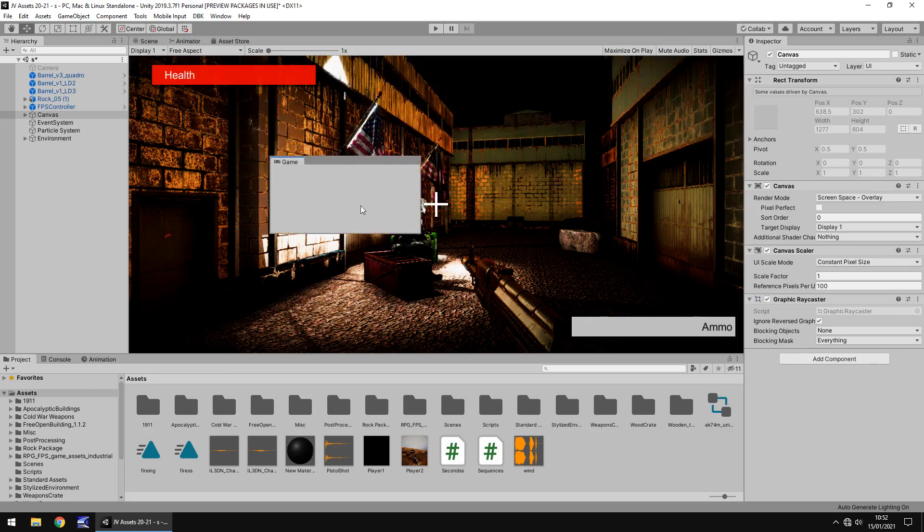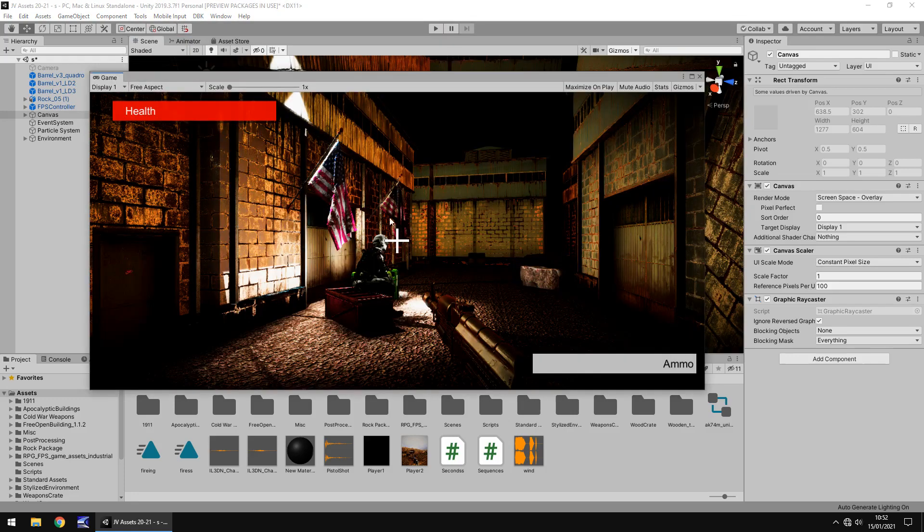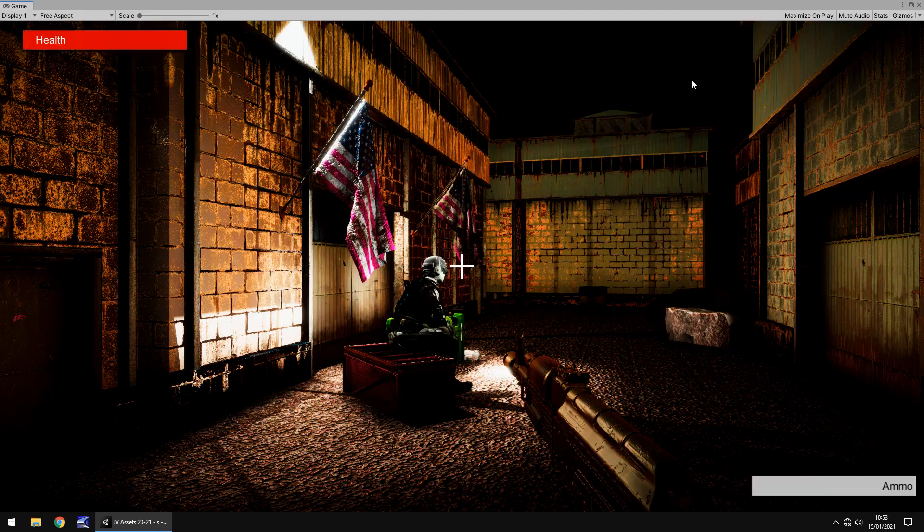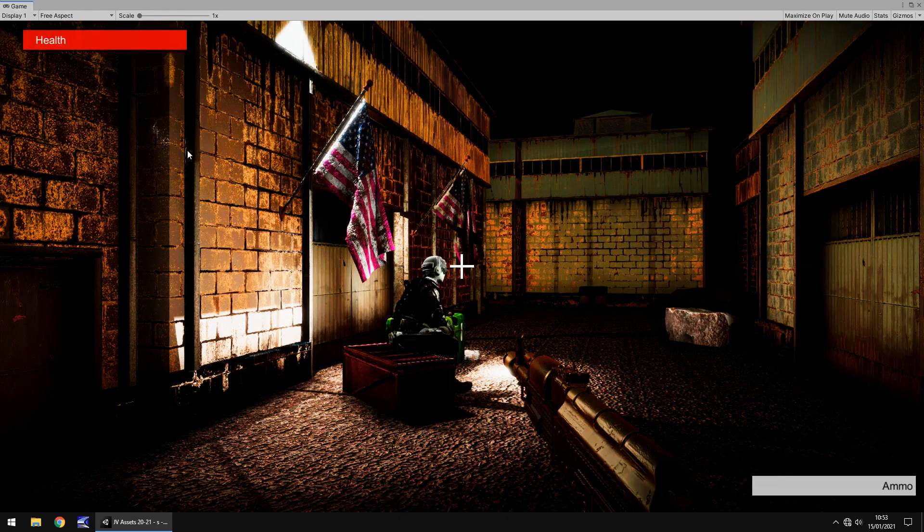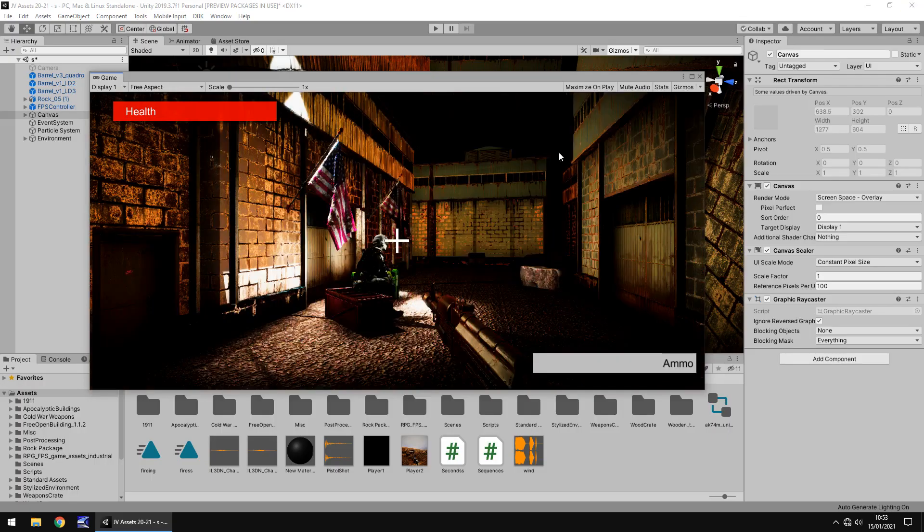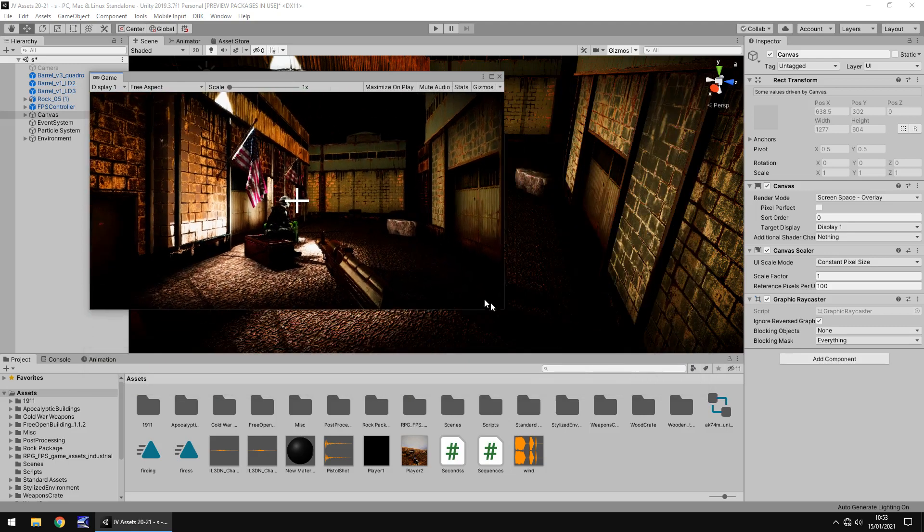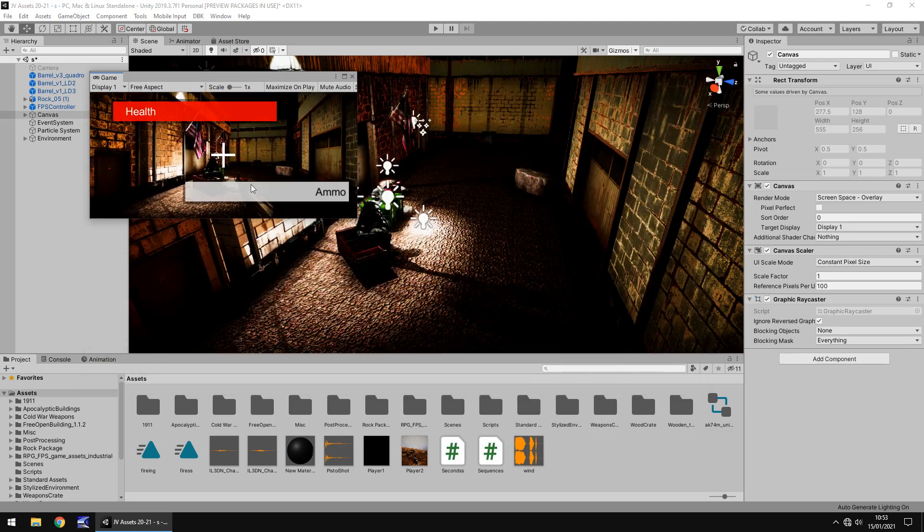Now the problem arises that when we have our screen at a certain size that we're developing at, that's all good and well, but then when we expand it, the size is not relative to the screen size. The position is, but the size isn't. And if people are playing on smaller screens, you end up with that effect and that doesn't look good at all.